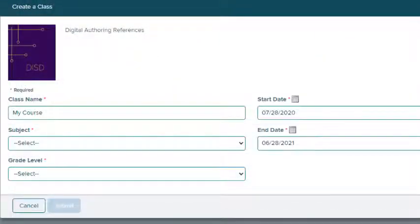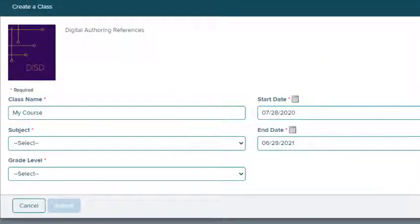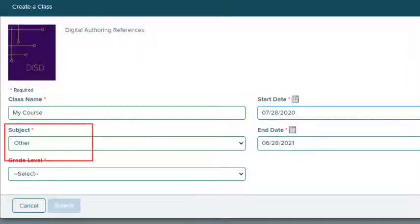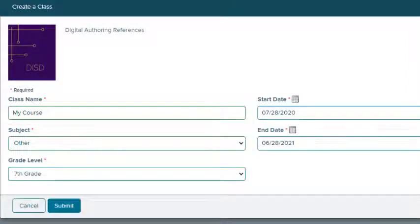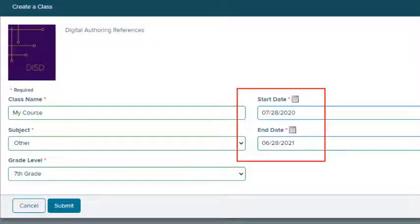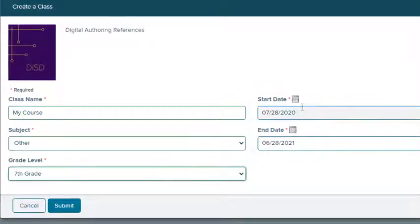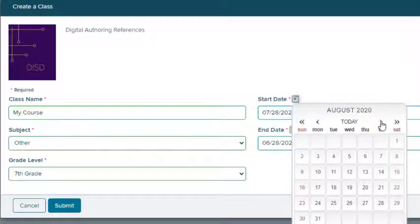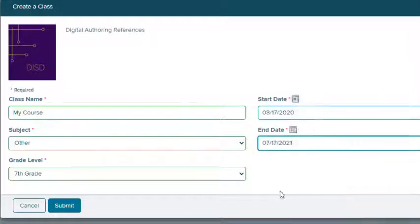On the page that appears, give your class a name. This is the name that will appear on your My Programs page. Select the subject and grade level. Select the start and end date for the school year. You can enter the date or select the calendar icon. Select the Submit button.